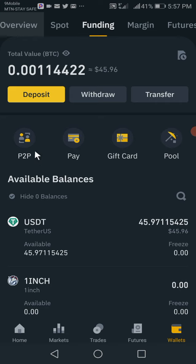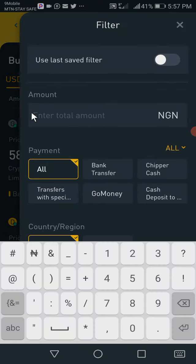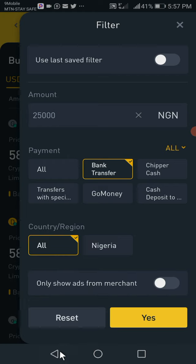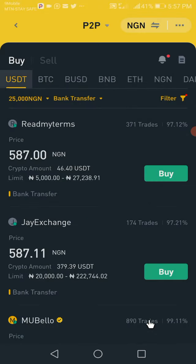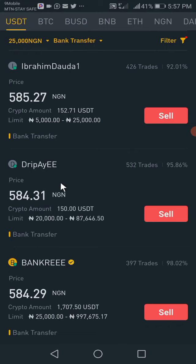Let's filter it out — type 25,000 upward, select bank transfer, and press confirm. This person is buying from around 580 something. I'm okay with this 92% — but actually, let's look at this other trader. We can sell to this person here — they accept from 20,000 to 87,000 Naira range. Let's click on sell.